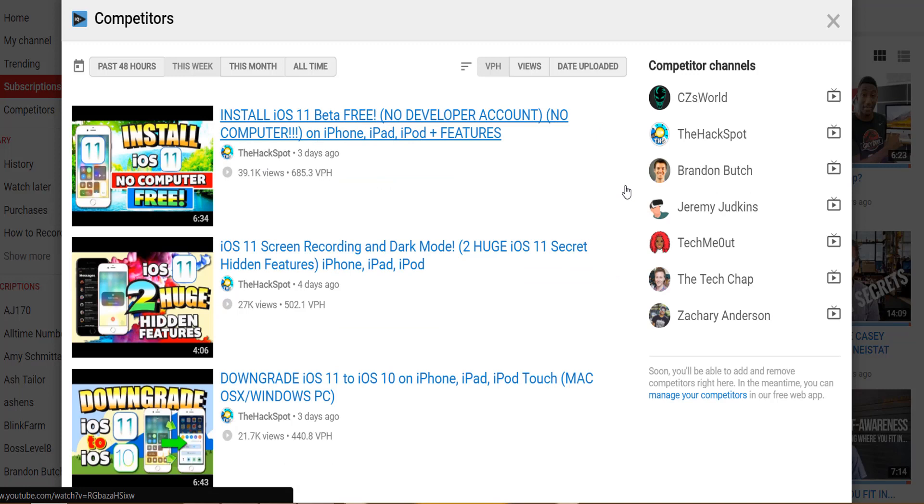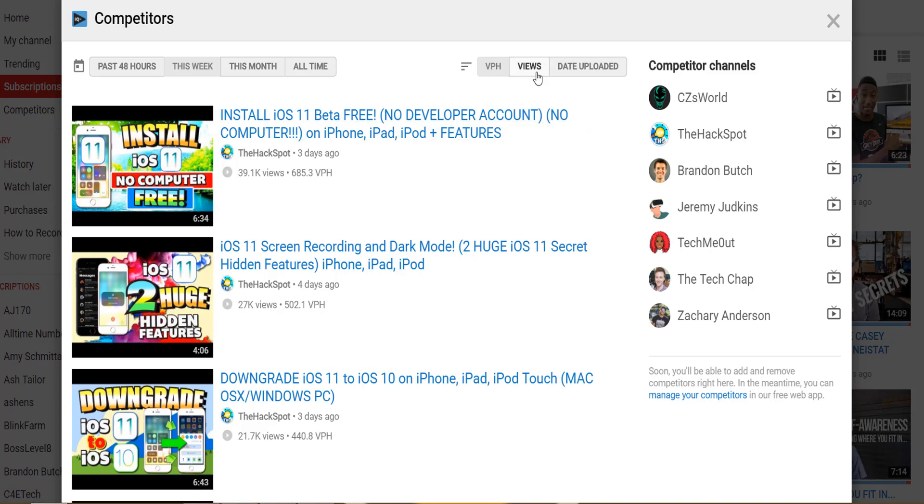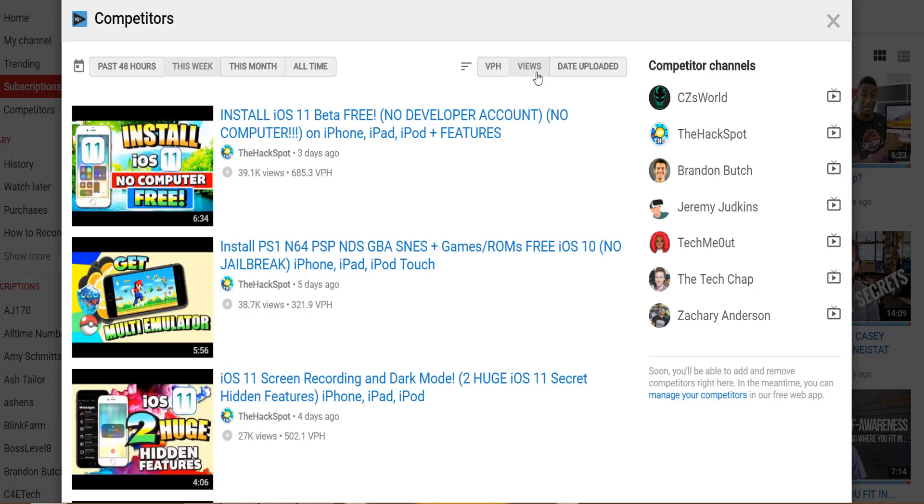Along the top of the page there are a couple of options that allow you to filter how recently the videos were published, and you can change the sort order from views per hour to video views total or date uploaded.